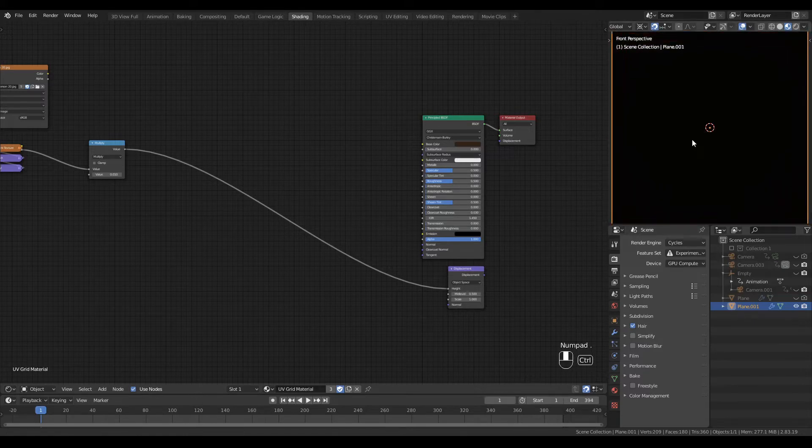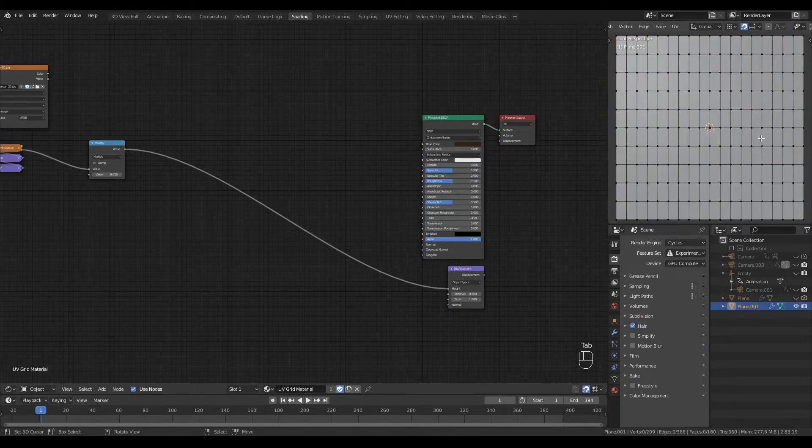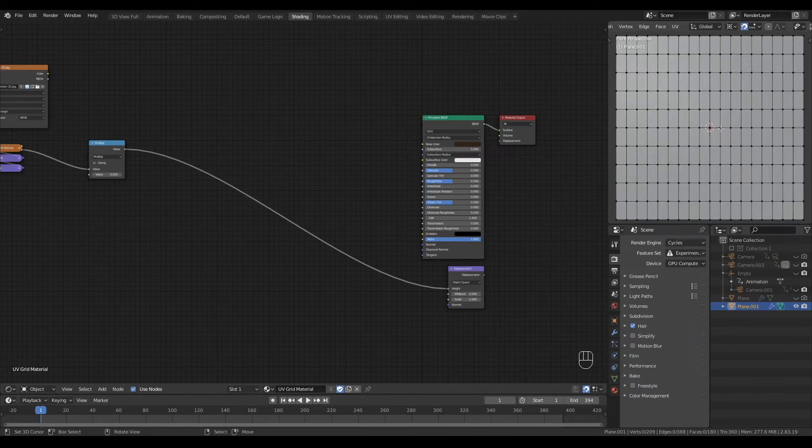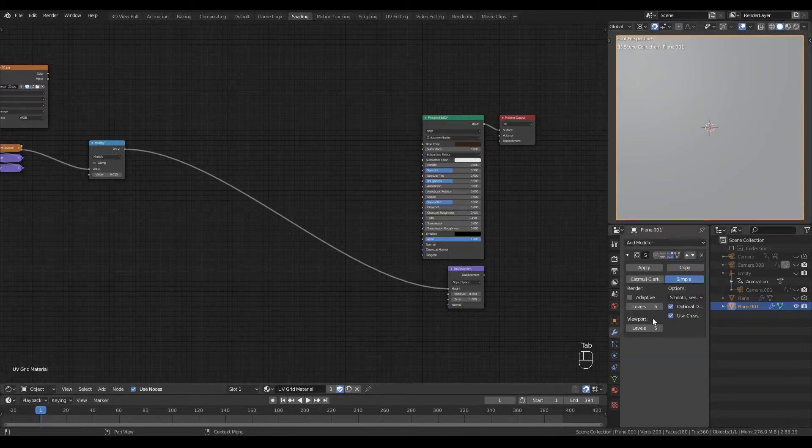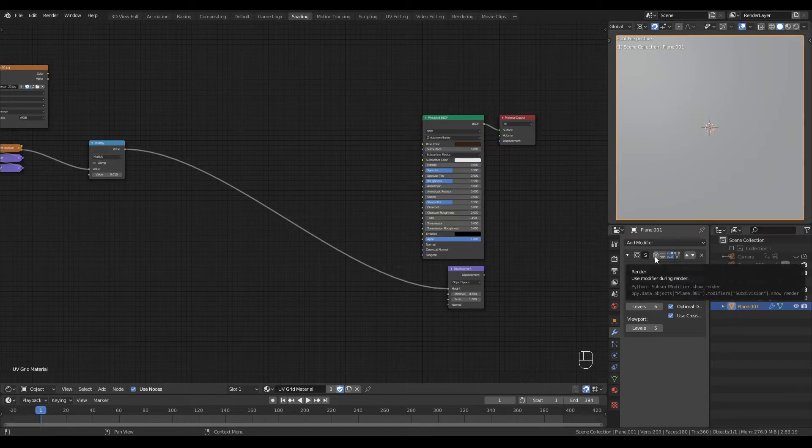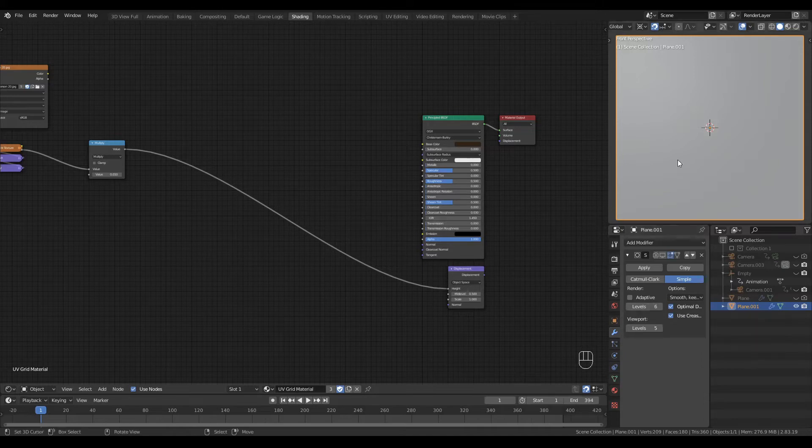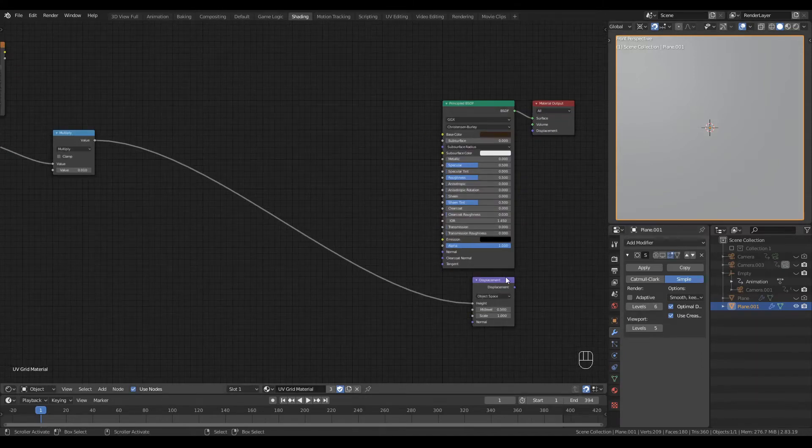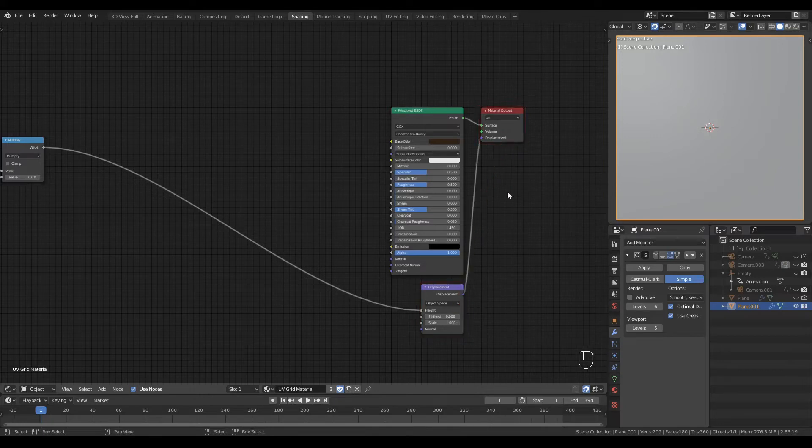Next, our geometry needs a lot of subdivision because we need some vertices to displace. If you look inside my plane, you'll see it is already subdivided in somewhat of a particular way, but we'll see why a little later. The plane itself is already subdivided and on top of that I have a subdivision modifier set to a viewport level of 5 and a render level of 6.